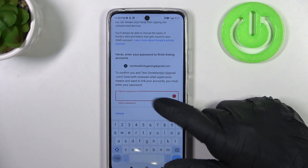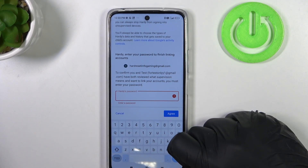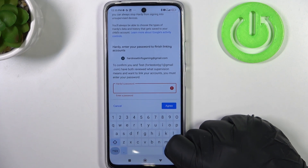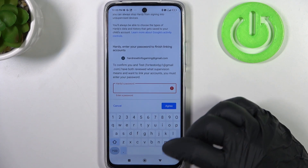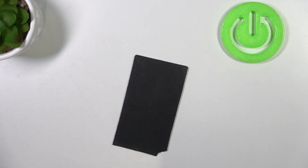Next thing is to enter a password for the child account and I'm going to do that off camera as well.